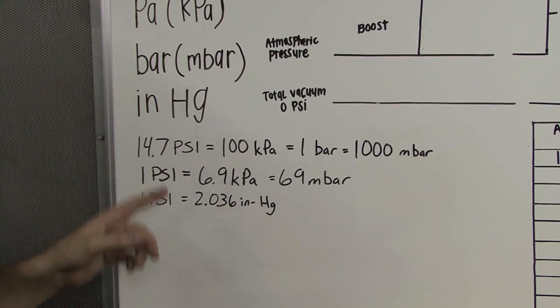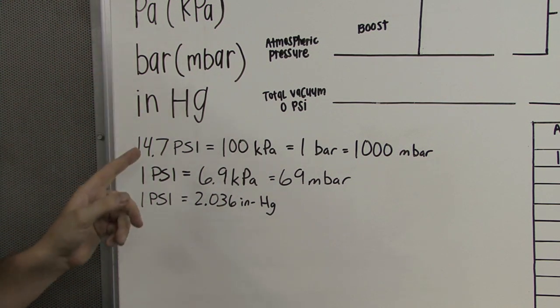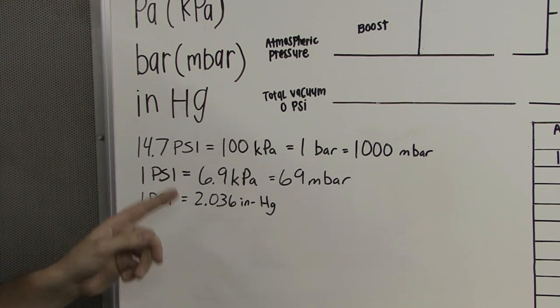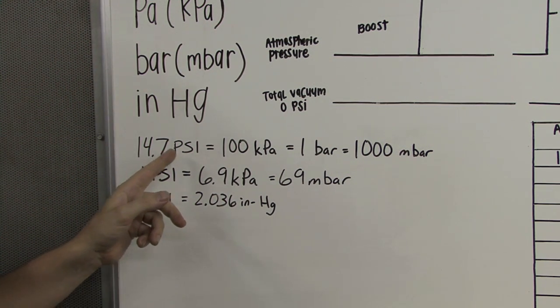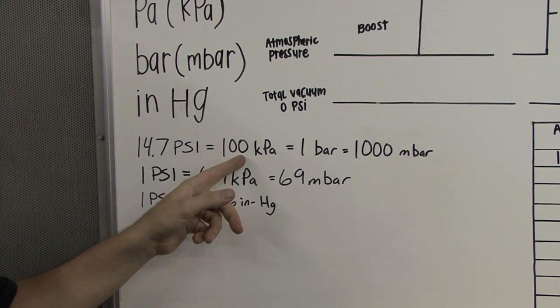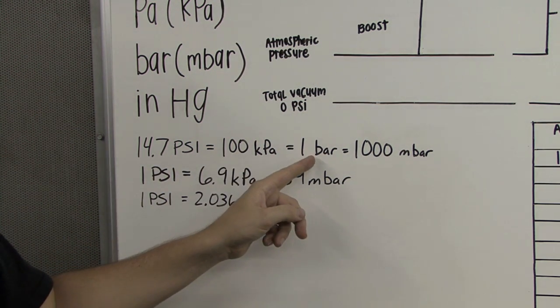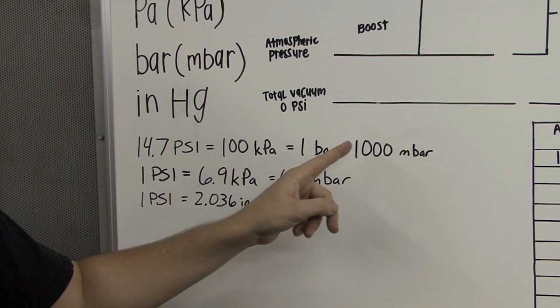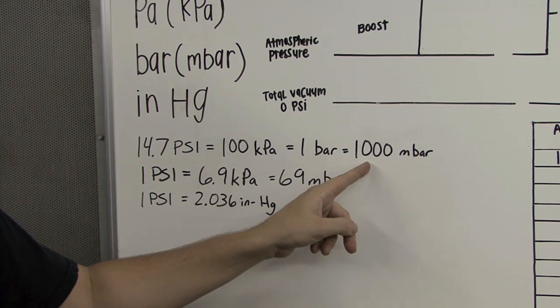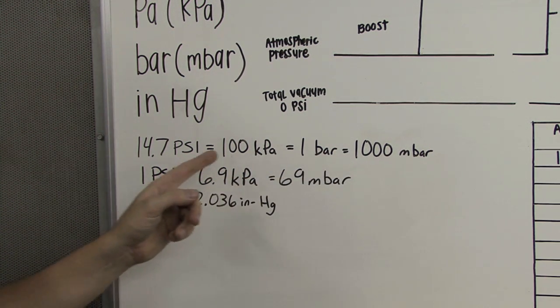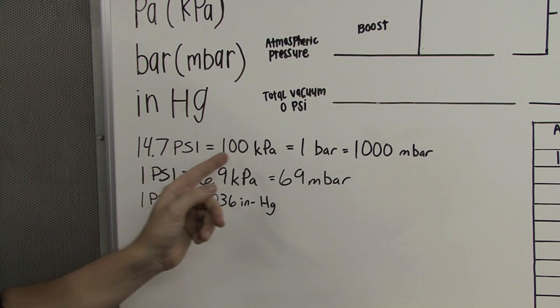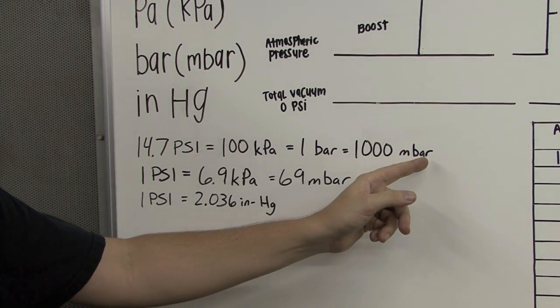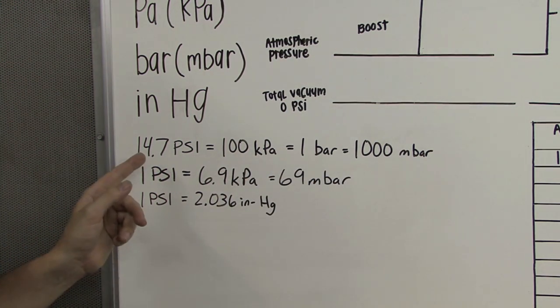We can convert any unit of measure to any other unit of measure. For example, 14.7 pounds per square inch is equal to 100 kilopascals, which is also equal to one bar, which is also equal to 1,000 millibars. This is convenient because this just so happens to be the absolute pressure of the atmospheric air at sea level.